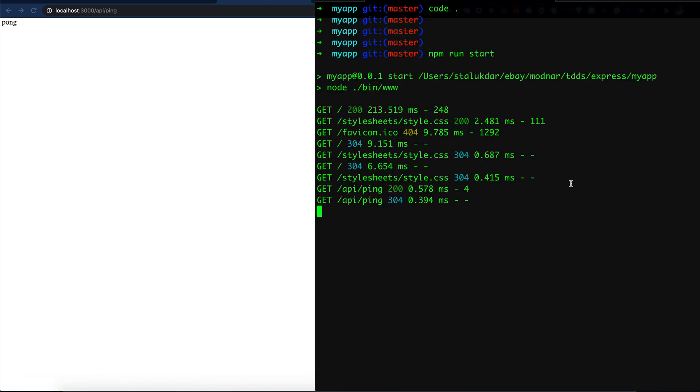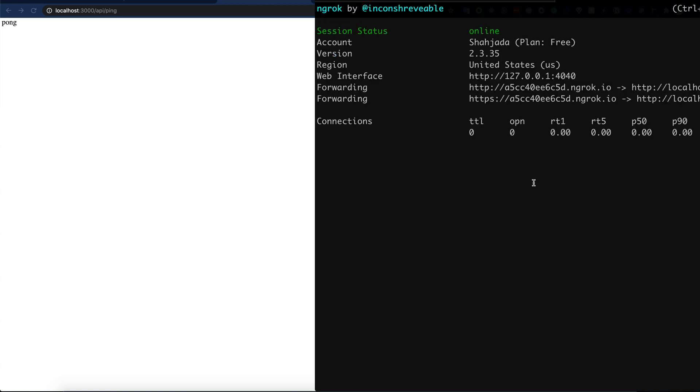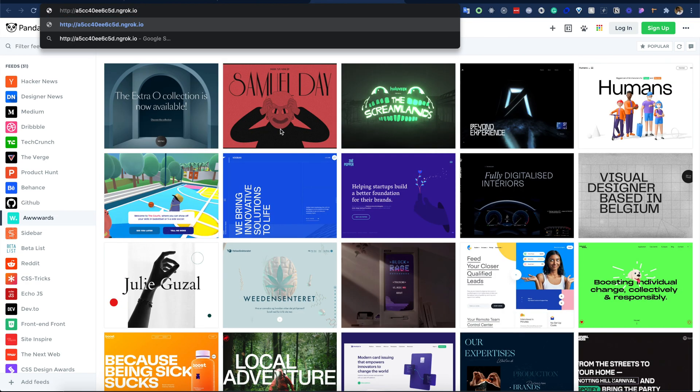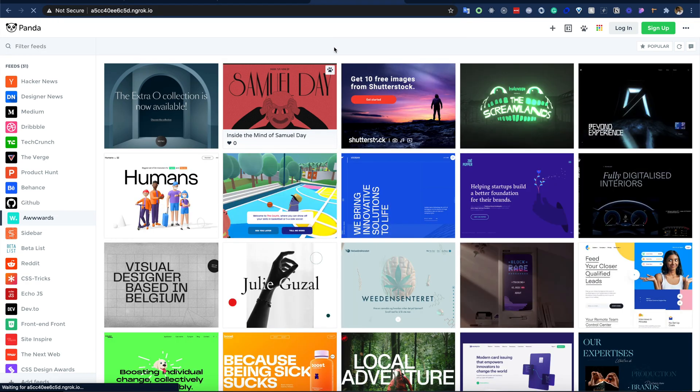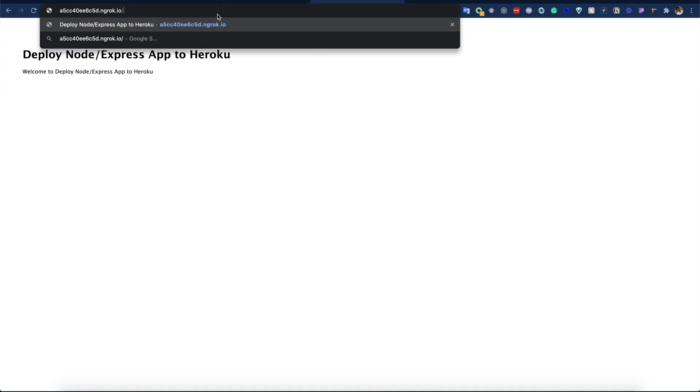After exposing our localhost server to the public internet with ngrok, we will see if this whole thing works like it is on my localhost. Let's try to use ngrok for this. This is port 3000 - it is already exposed. We will copy this URL and go to our browser, and we can see it is actually working fine. Let's try with our ping endpoint.